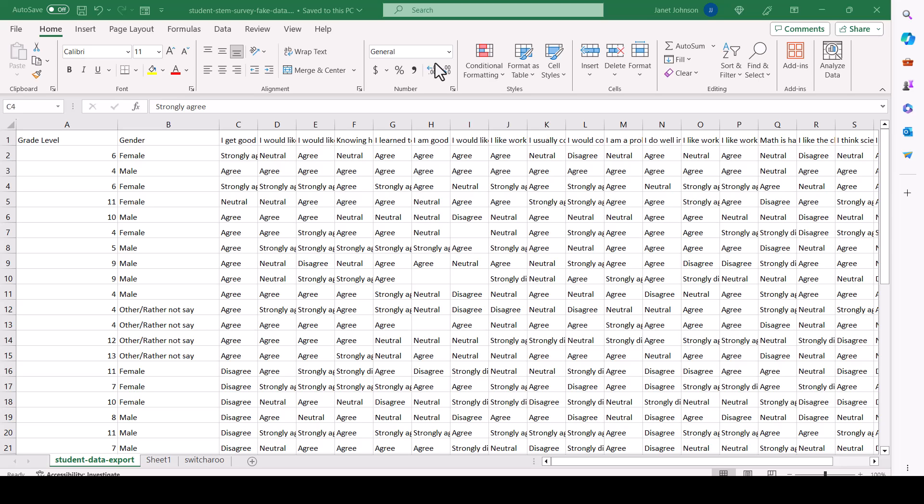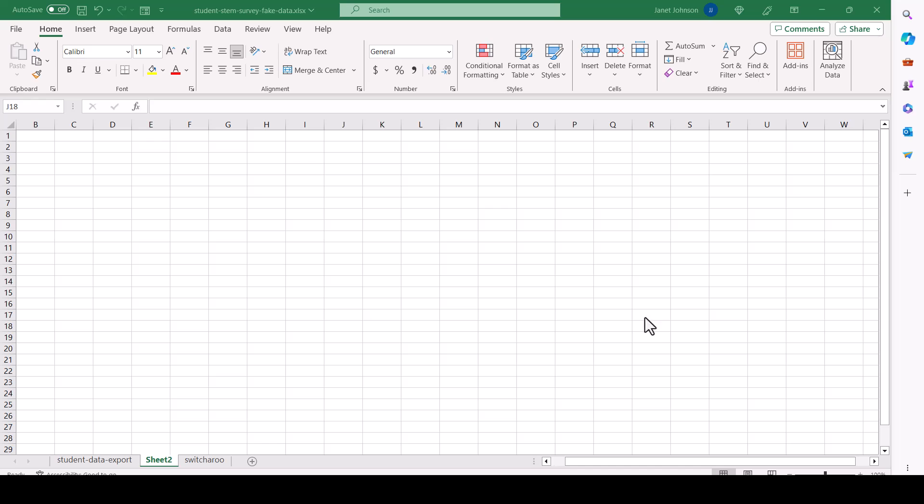I'm going to show you a couple ways that you can recode this survey data. You never want to change your original data. You always want to be able to go back to it when you've made a mistake, and you can't assume you're not going to make any mistakes.